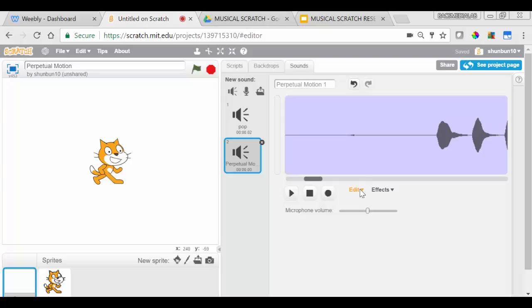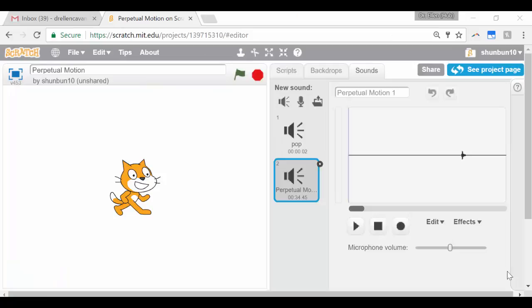You'll notice that our recording didn't start until the first big sound wave, so we want to edit. Let's go to the next video to find out how we edit sound in Scratch.